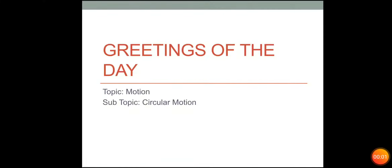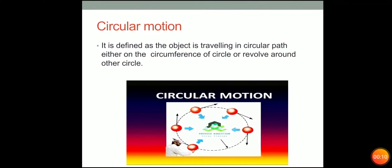Greetings of the day. Hi, Chhavi Gupta. Welcome to you all. In the previous class, we have been studying about translatory motion. In this, we will study about circular motion.